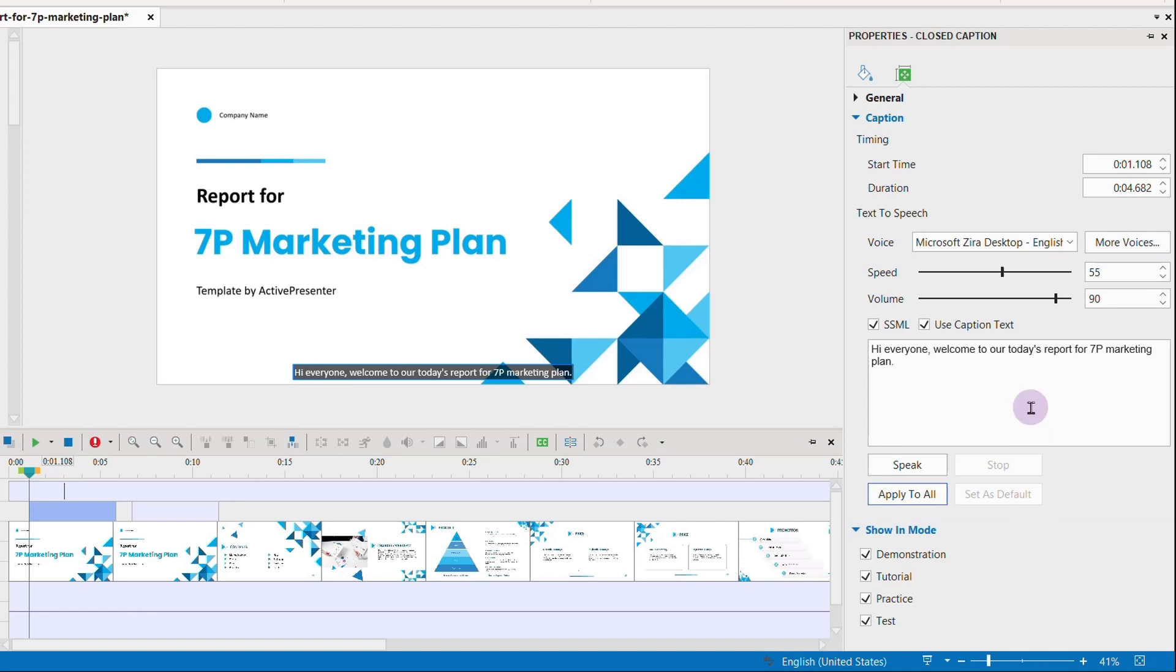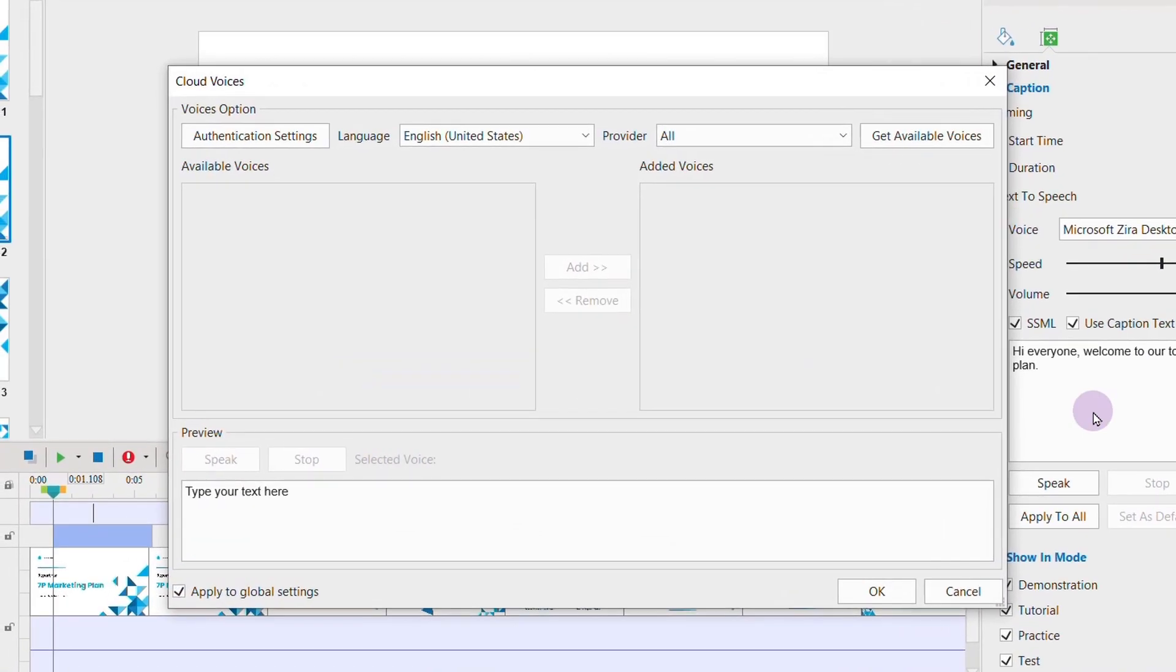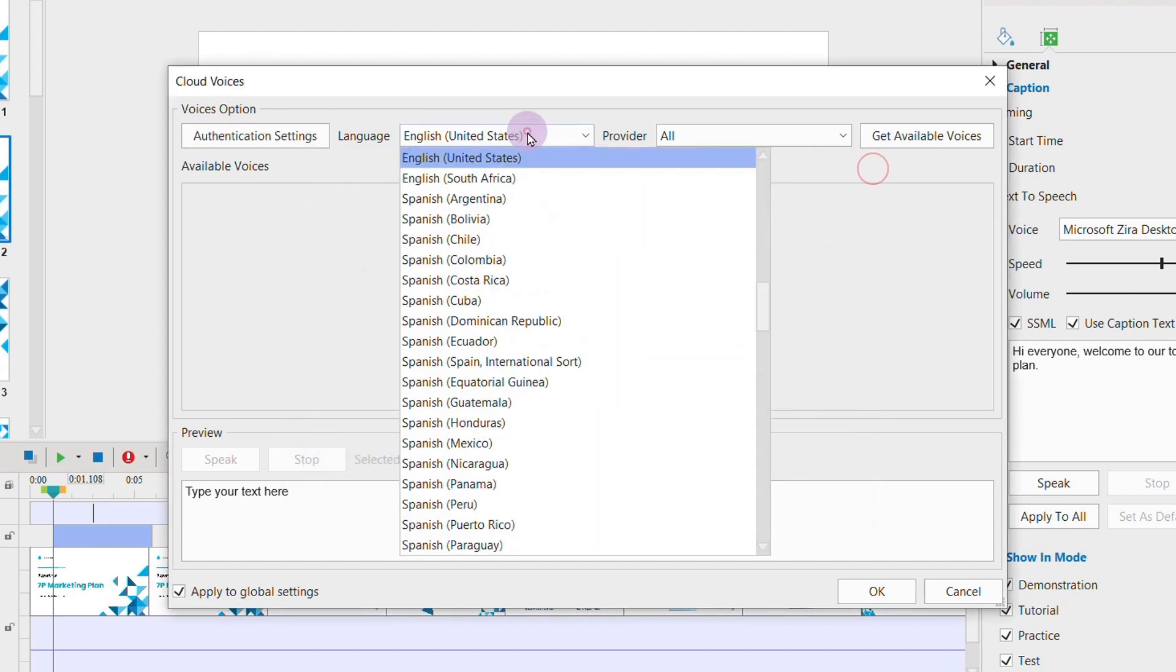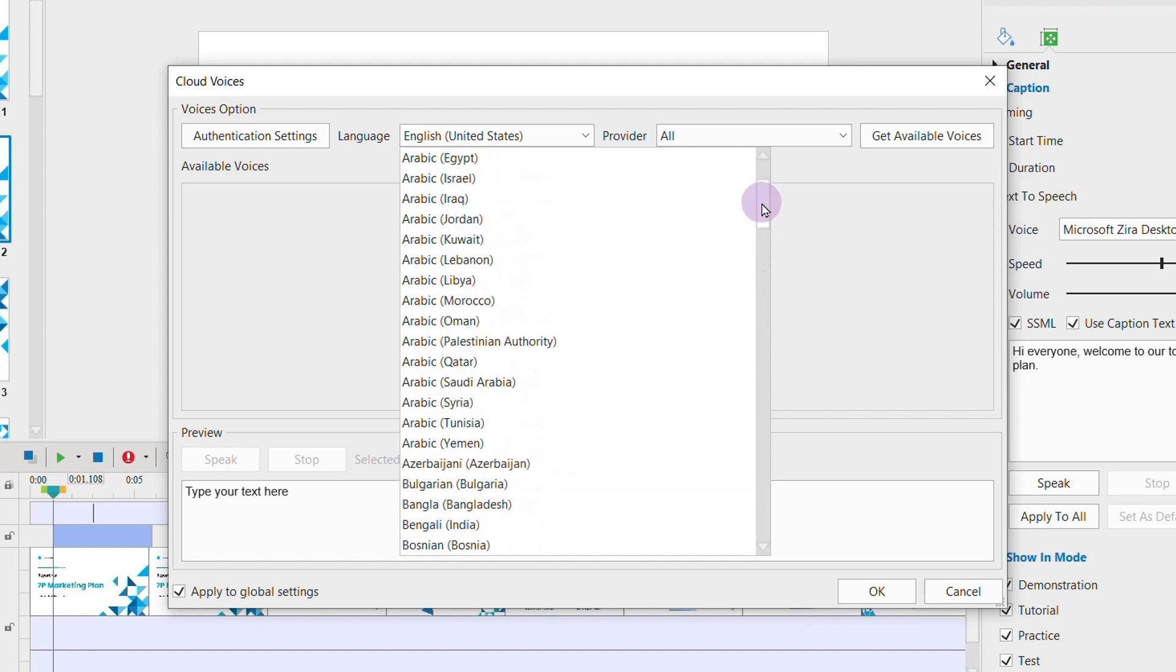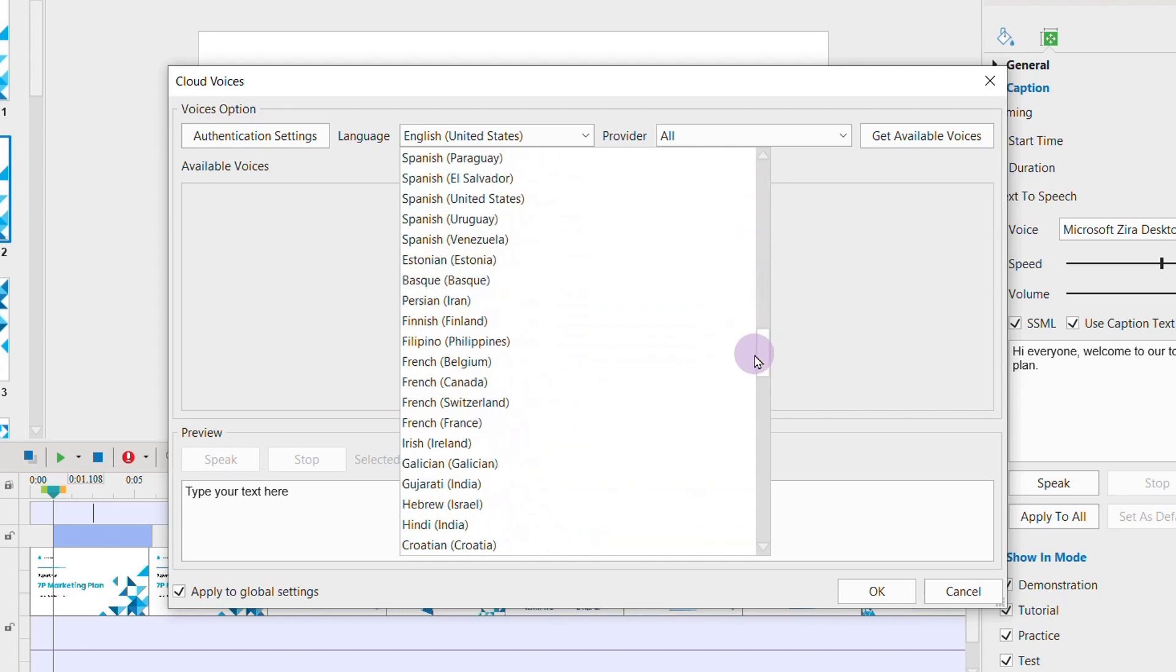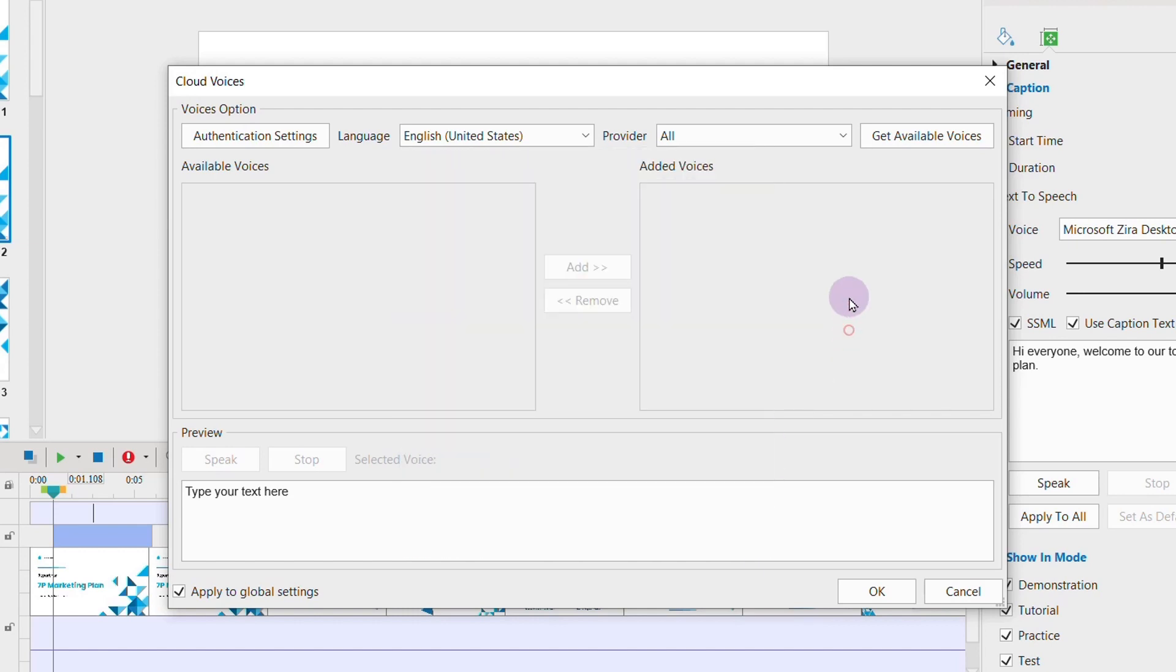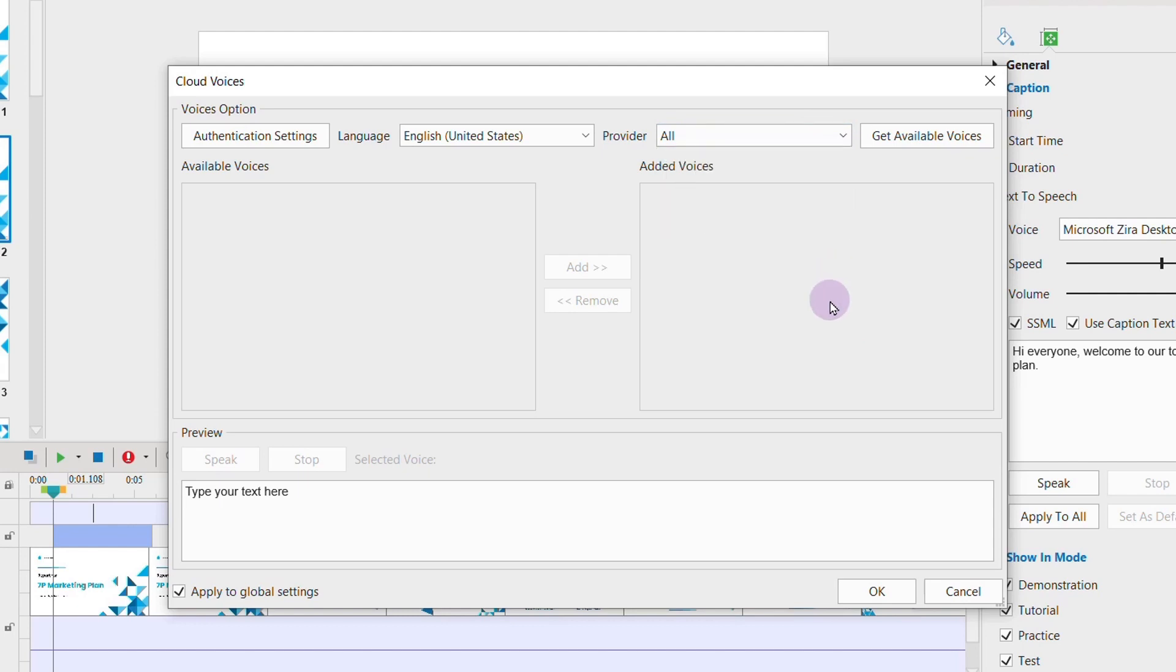Then click more voices to see more voice options. Here we have three third-party providers that provide different languages you can choose from. These providers are Amazon Polly, Google Cloud, and Microsoft Azure. Check out the video at the top right corner for more information about this feature.